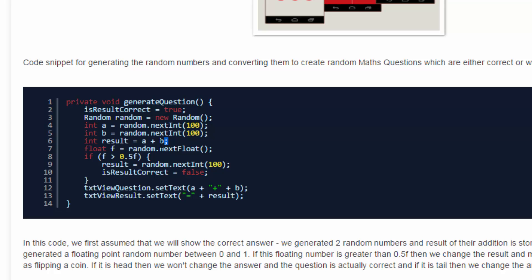Here I have generated two random numbers and assigned their value into A and B. Now inside result variable, I am saving the sum of these two random numbers.